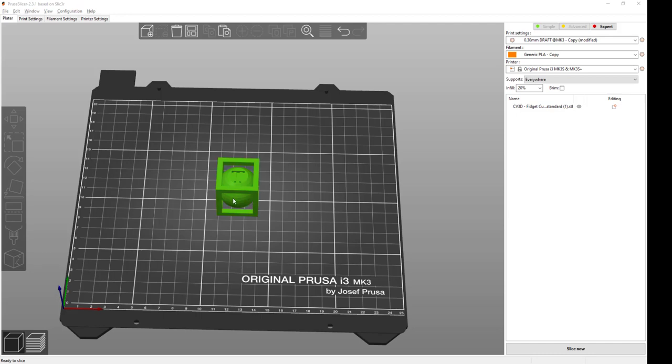Let's talk for a minute about slicing and what's actually inside a 3D print. So I've loaded a design into my slicer.